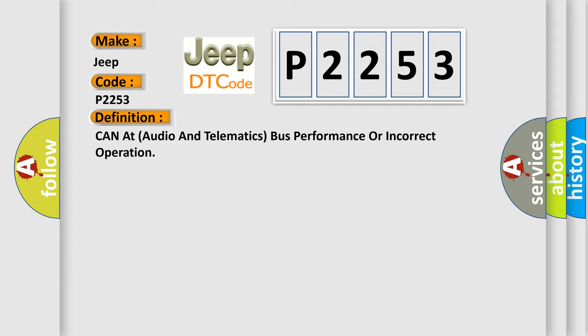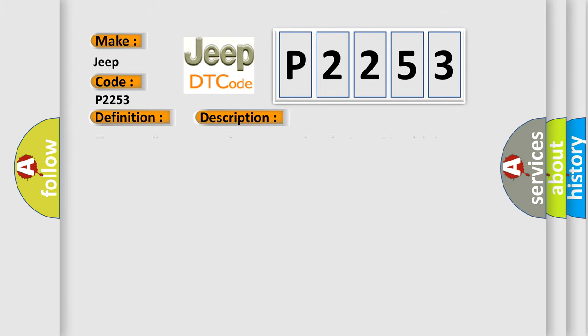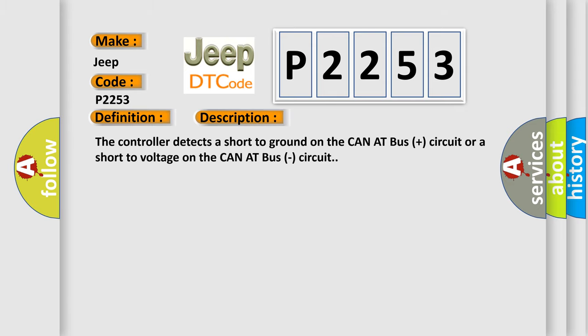And now this is a short description of this DTC code. The controller detects a short to ground on the CAN-AT bus plus circuit or a short to voltage on the CAN-AT bus circuit.